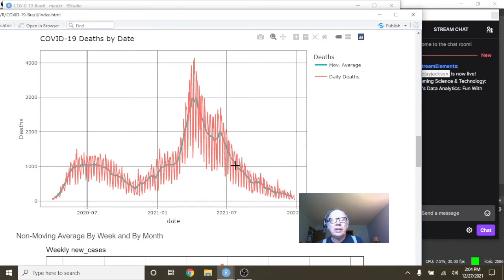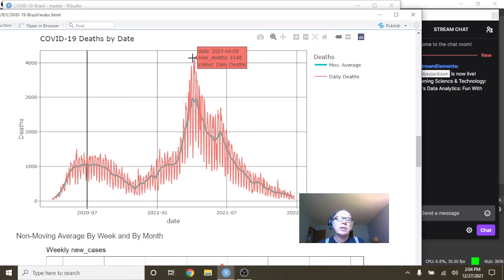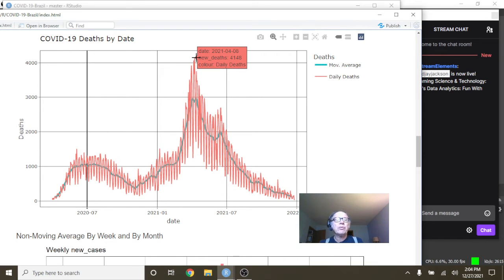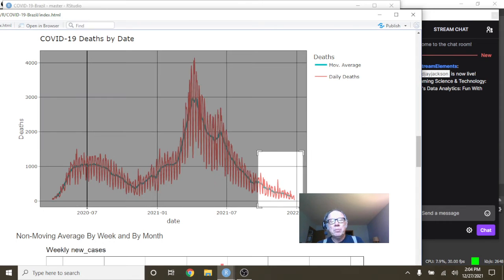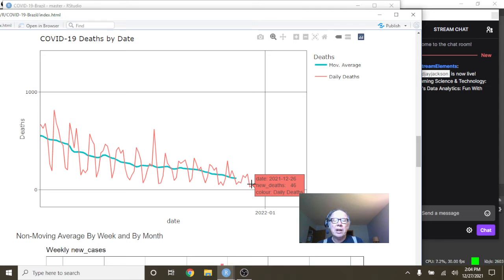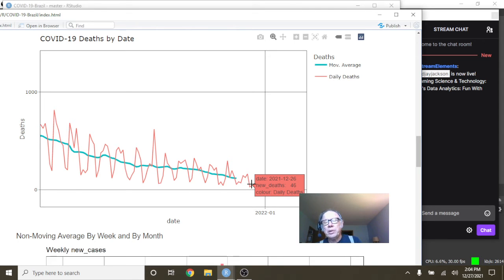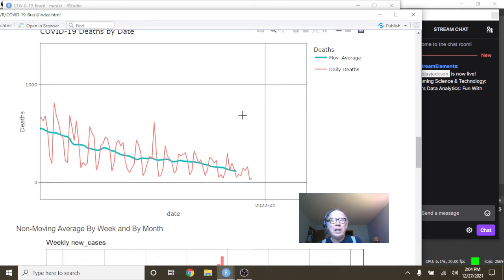Let's take a look at COVID-19 deaths for Brazil. This meandering climb with a spike here on April the 8th at 4,148 deaths for a single day. But then you had this long declining pattern finishing all the way back down here on December the 26th at 46 deaths, with a 14-day average of 138 deaths per day.